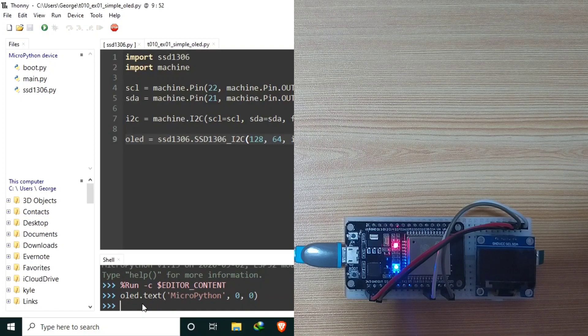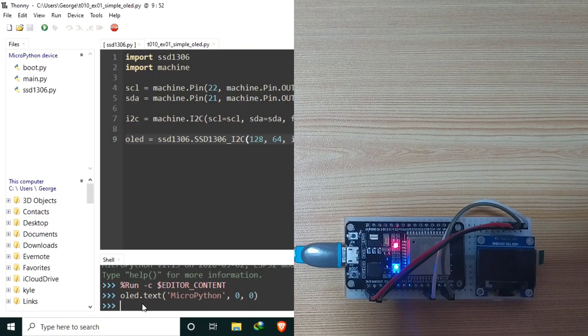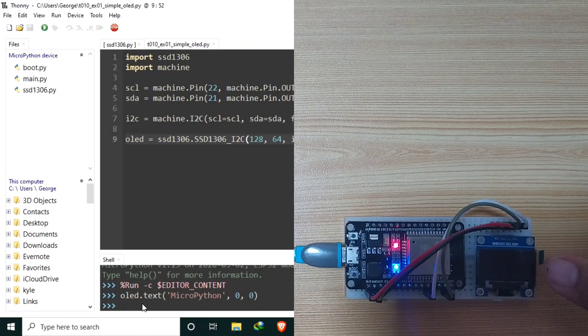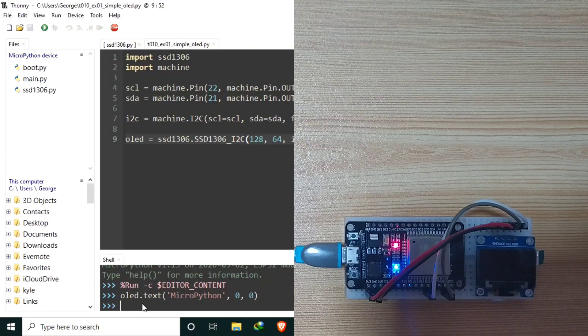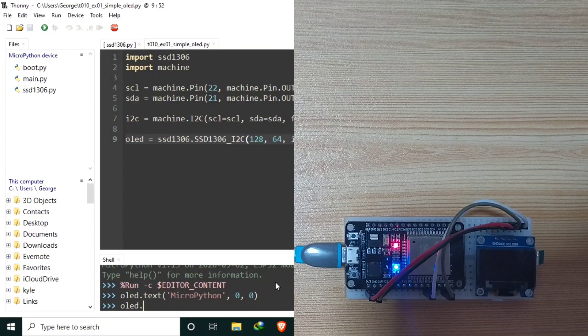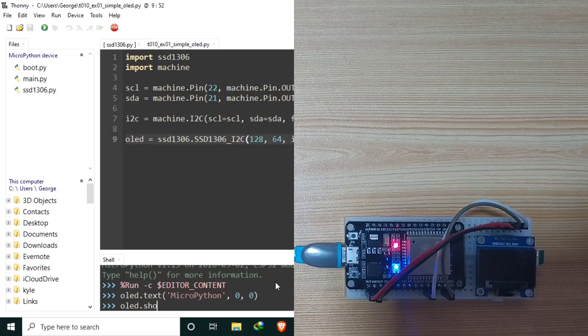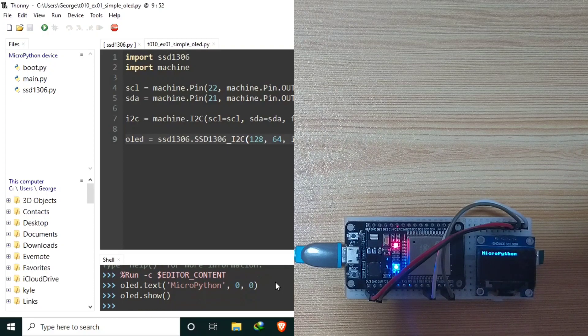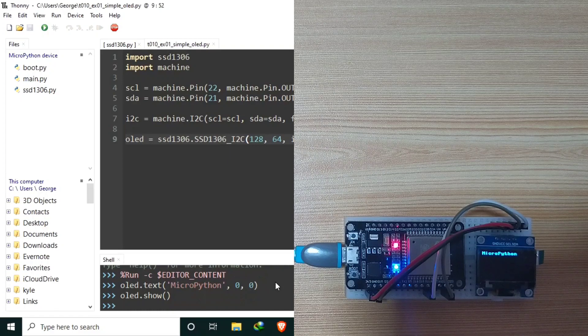And as you can see, there is no display until now in our OLED. Because we need to send another function, which is OLED.show to refresh the display.